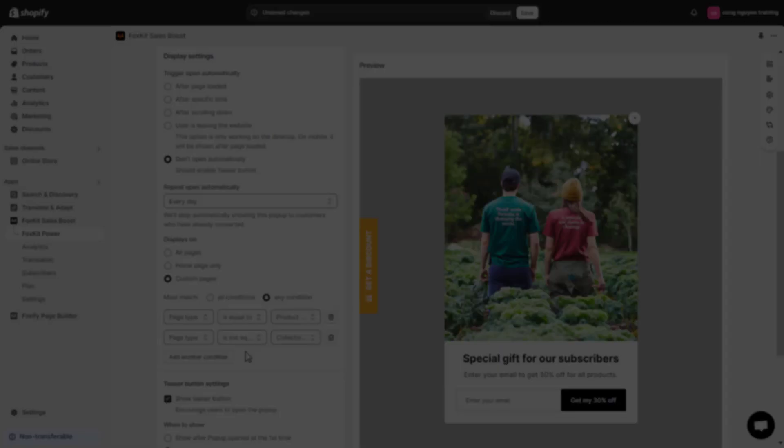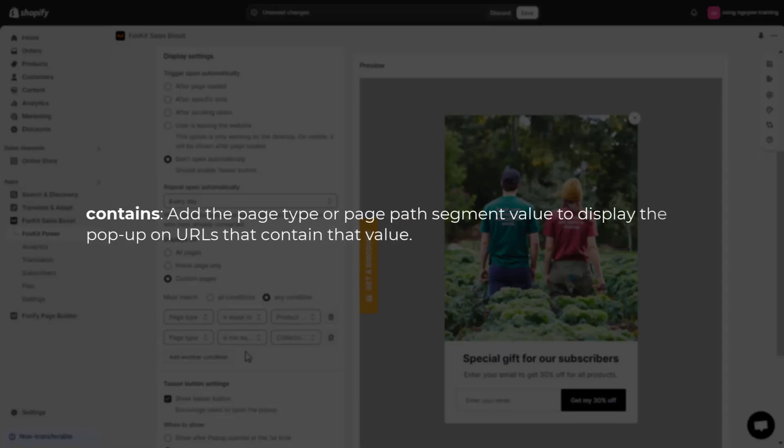Contains: add the page type or page path segment value to display the pop-up on URLs that contain that value.